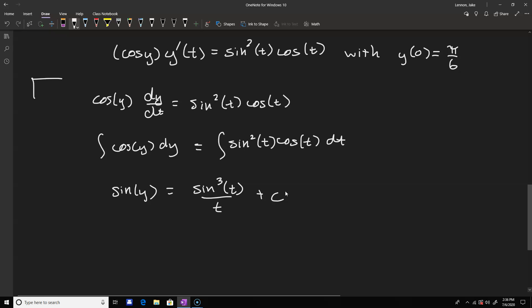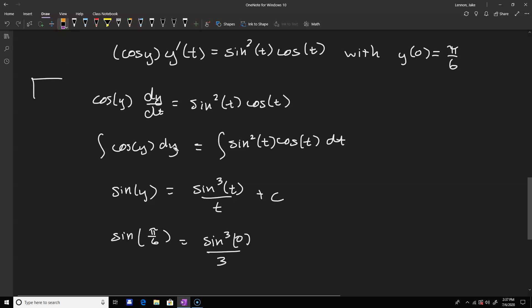In general, if you're taking an inverse trig function, it's important to understand what interval you're working on, because the sine function is not one-to-one — you have to specify a one-to-one region to apply the inverse. That's why we leave this solution in implicit form. We can still find the constant by plugging in t equals 0 and y equals pi/6, giving: sine(pi/6) equals sine cubed(0)/3 plus c. That should be sine cubed of t over three.